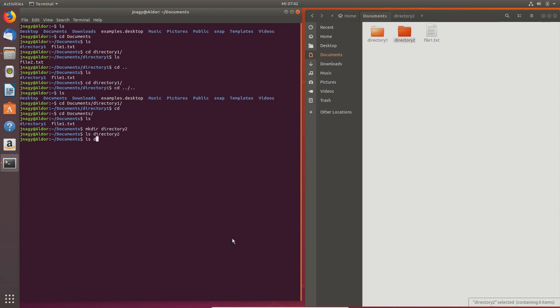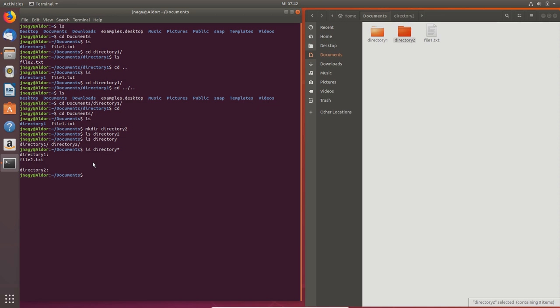Here's a very handy trick: if I type `ls dir` and press Tab, it fills in up to `directory` but stops because it doesn't know if you mean `directory1` or `directory2`. If you press Tab twice, it shows you all the possibilities. Now I want to list both, so I type a `*` wildcard — and this outputs the file listings for all matching directories. If you had 50 directories it would list files in all 50 at once, very handy.